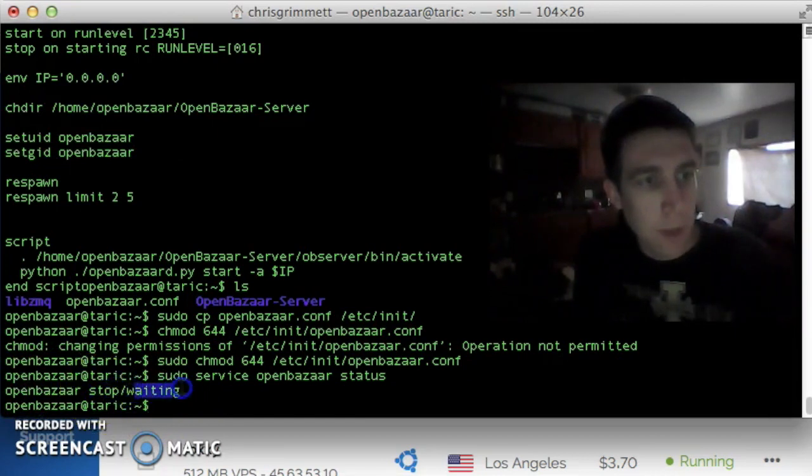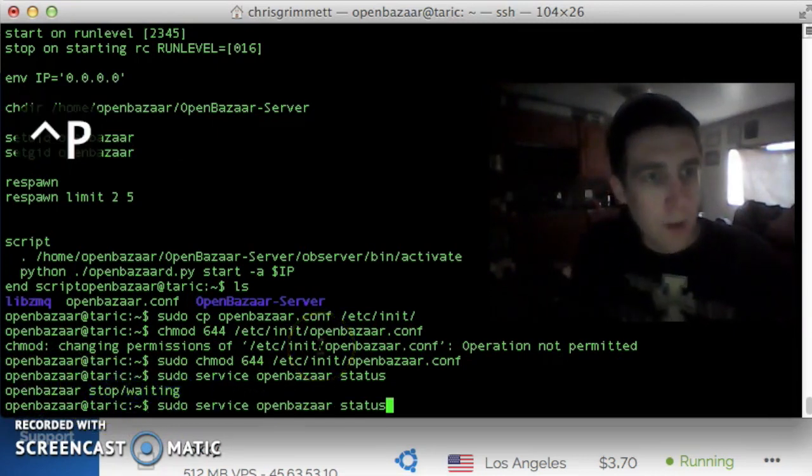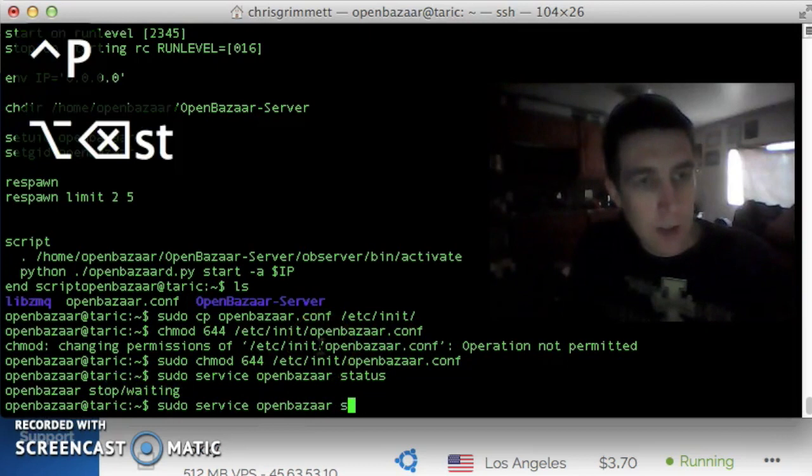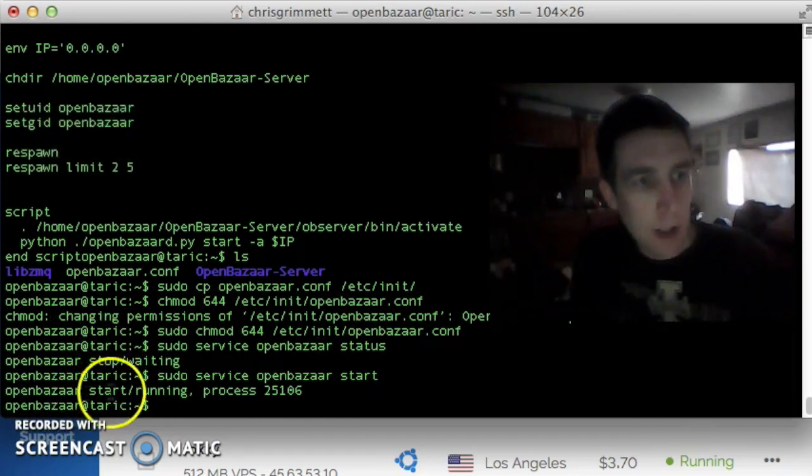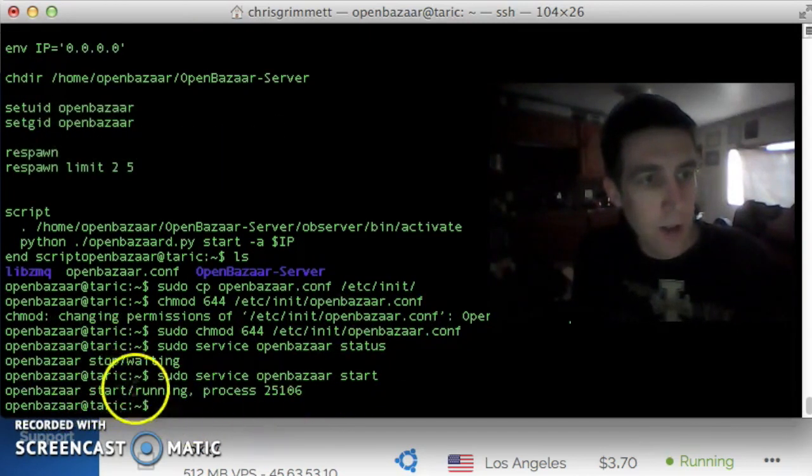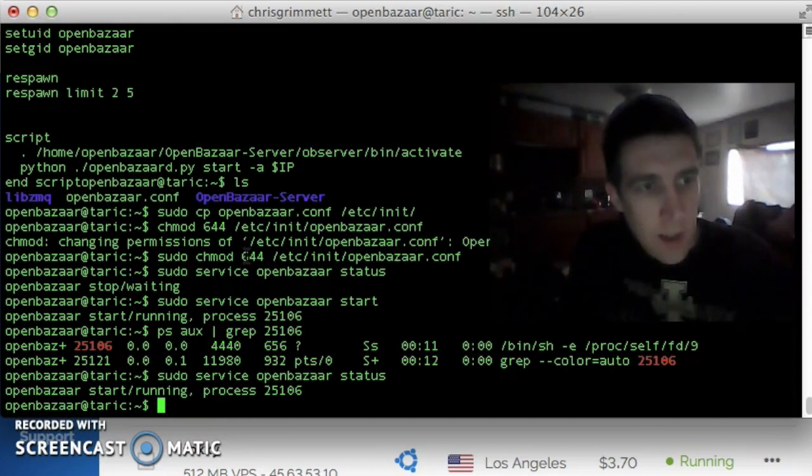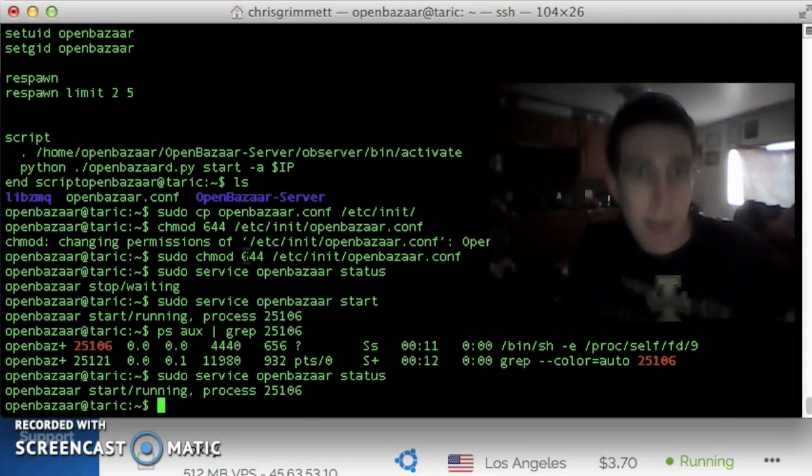And we see the OpenBazaar server is stopped. It's waiting for input. So what we can do is tell it to start. Now we see that OpenBazaar is started, and it's running.